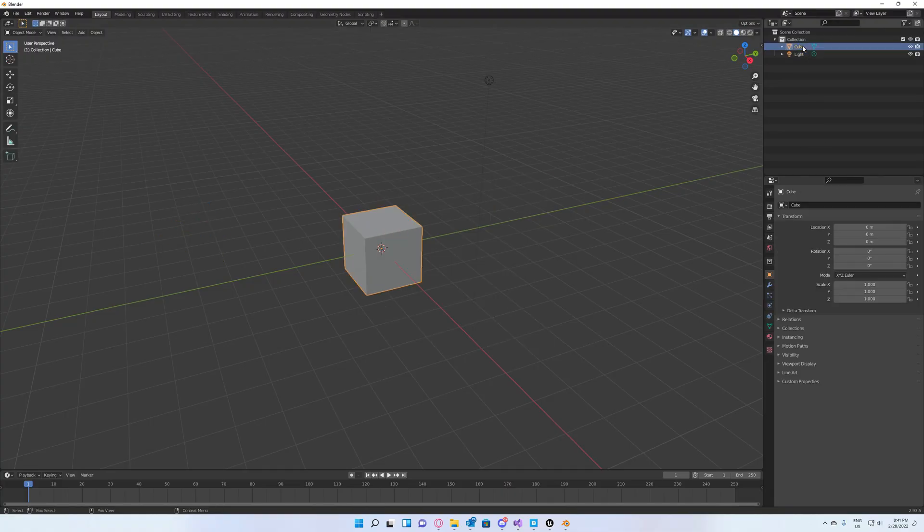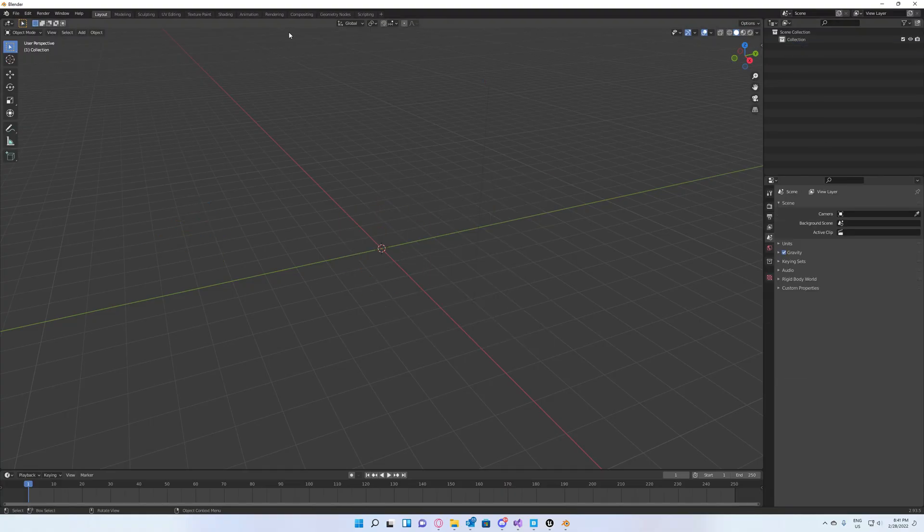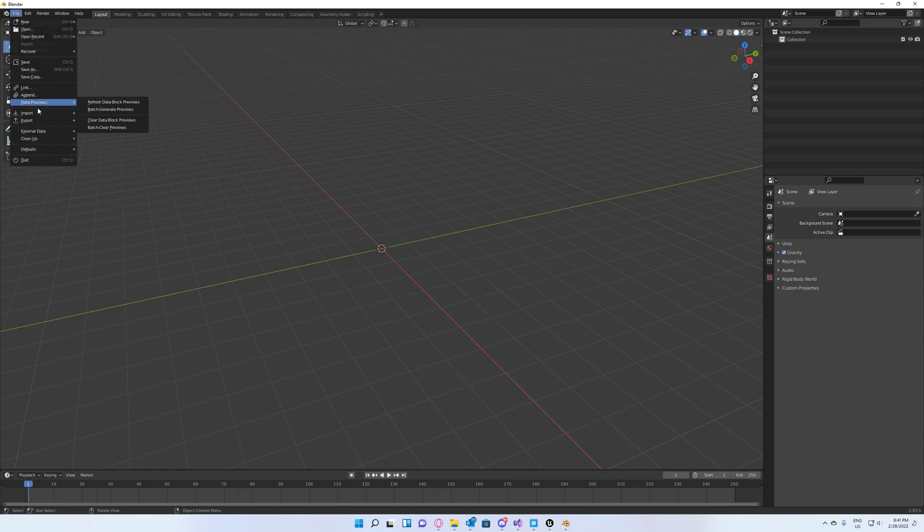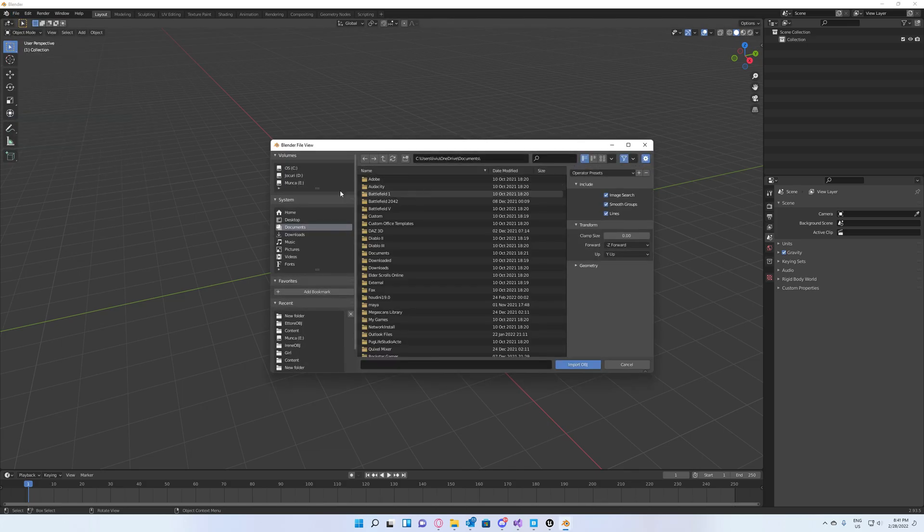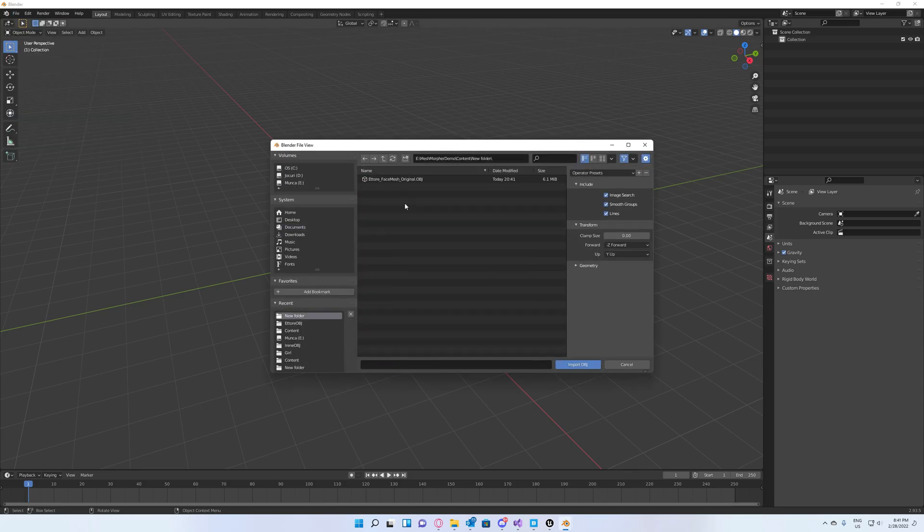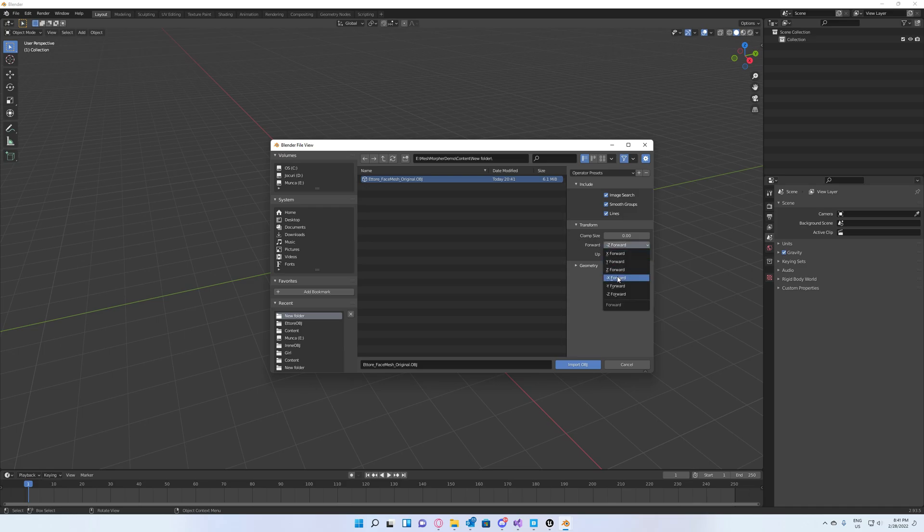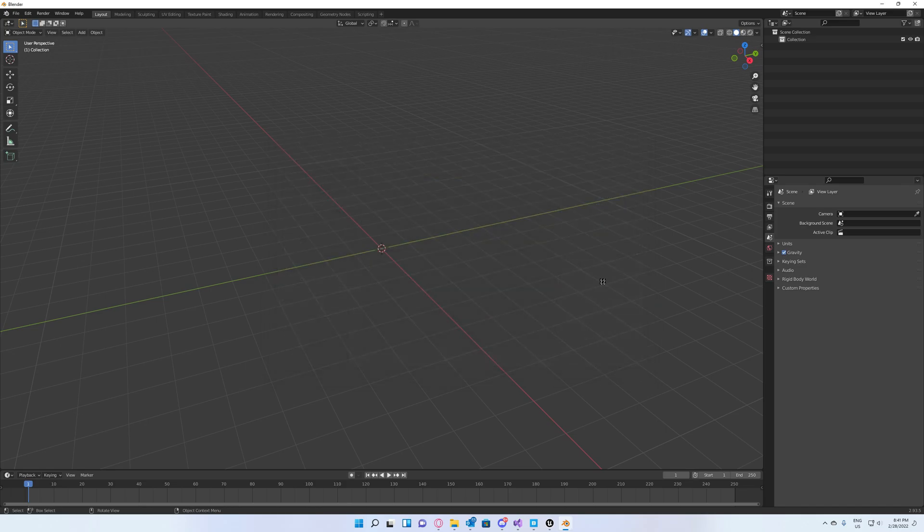In Blender, import the OBJ file you just created. You have to set the forward axis to minus X and leave Y up as the up axis, then import.